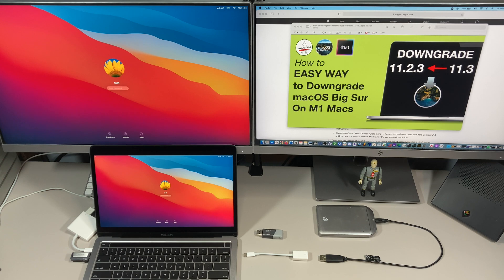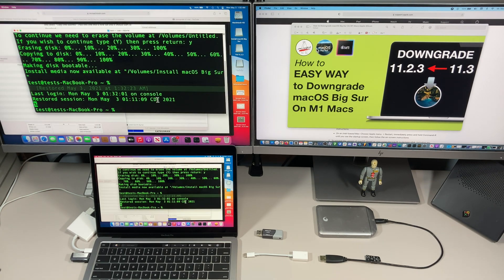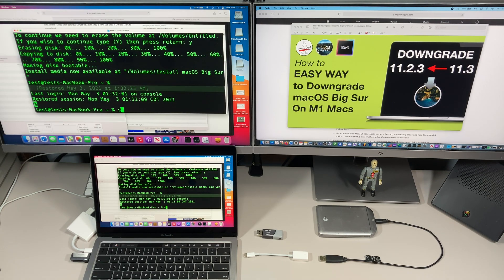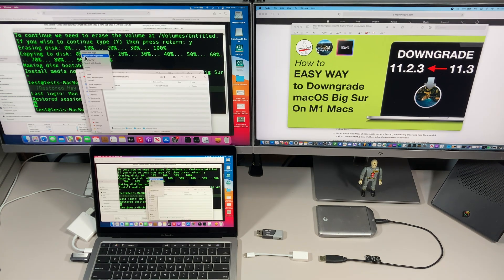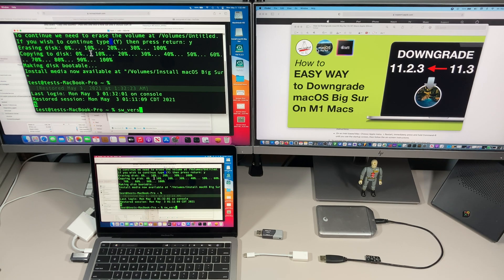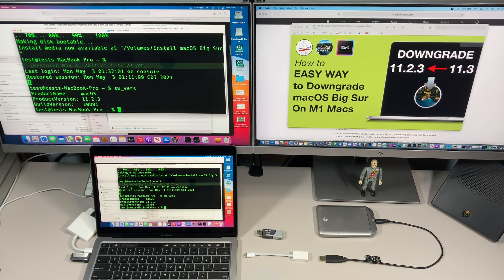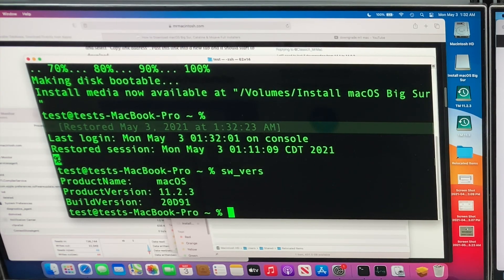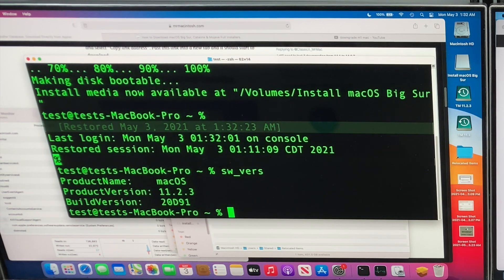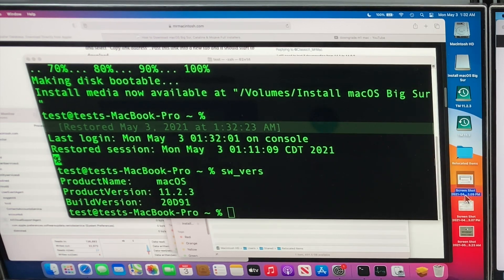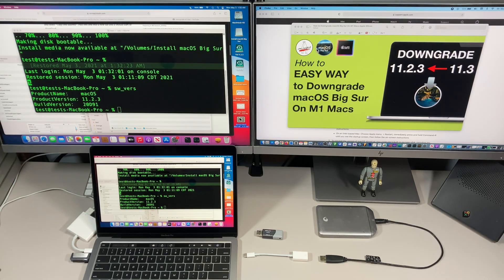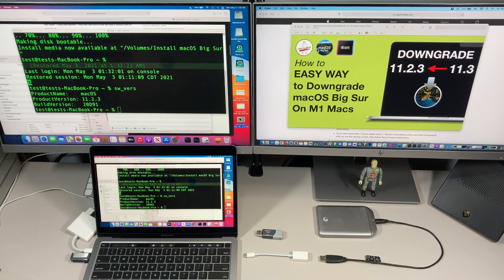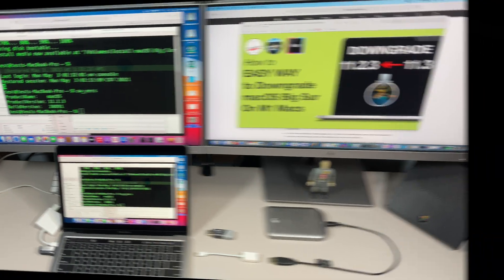We're back. Let's log in. We will not enable Siri. And we're back at the desktop. Let's do sw_vers and hit enter. There we are, 11.2.3. We made it back. All of our data is still on the desktop just as it was when we were 11.3. We reinstalled macOS Big Sur 11.2.3 right over the top of 11.3 and we're back at a previous version.